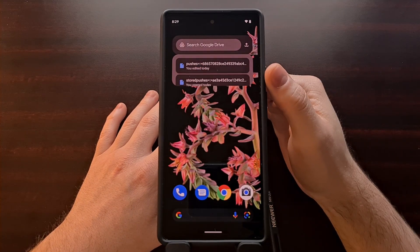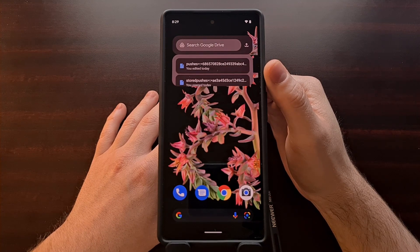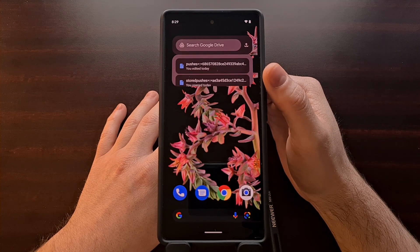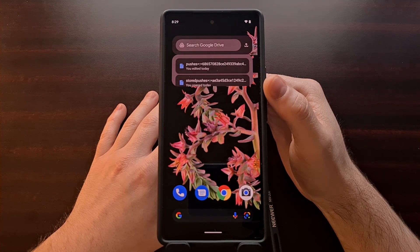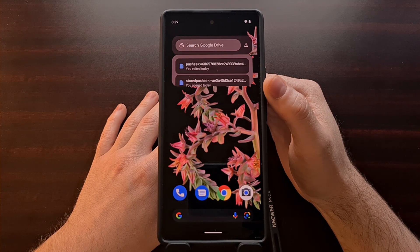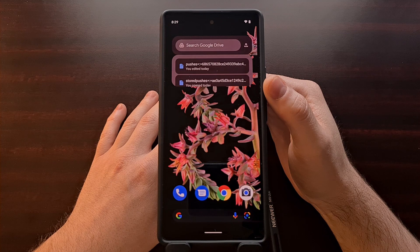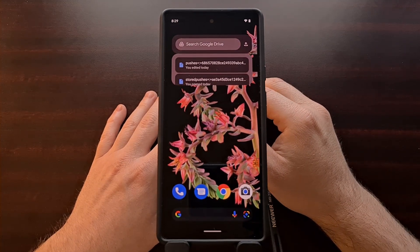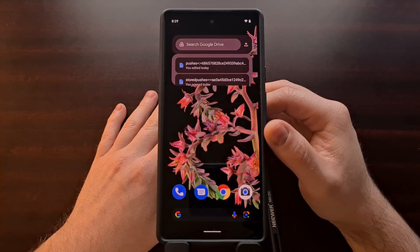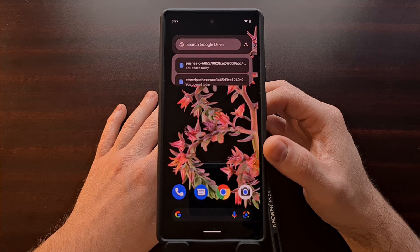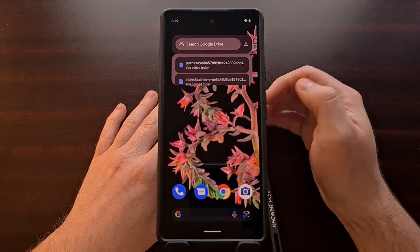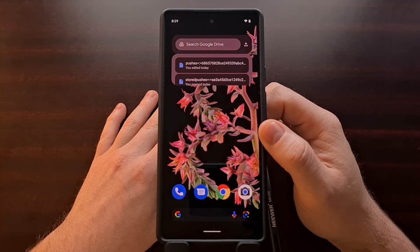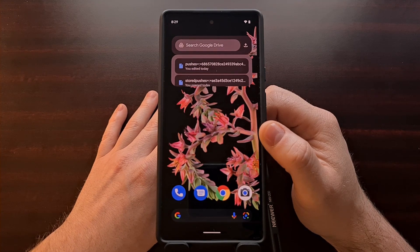You should see this new widget from Google Drive as it is a server-side switch. This widget has been found in version 2.21.417.3.90, and this version of the app has widely been available for a while. You should not need to download an update of Google Drive unless you are on an older version, and it should work on both Android 11 as well as Android 12.